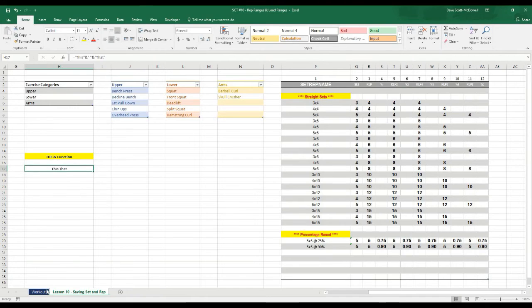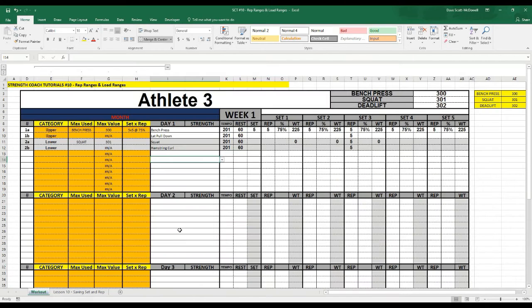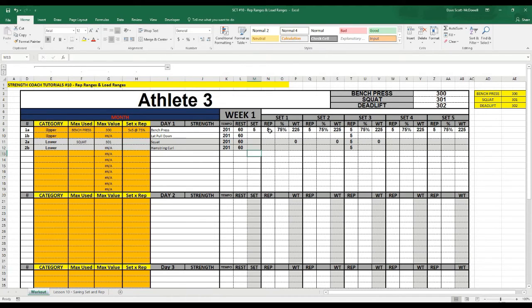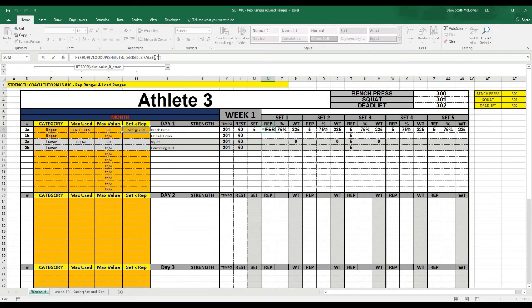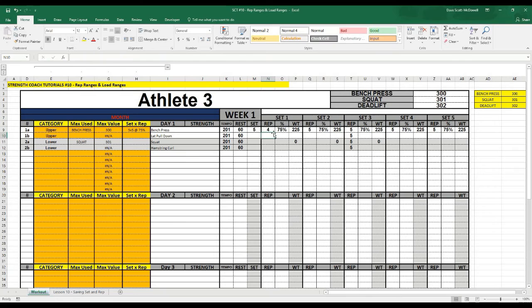So we can use this to our advantage back on our workout sheet here. For instance, I have it set at a 5 by 5 at 75%. If we go to Set 1 and maybe we want to make this a range — we have it look up the VLOOKUP, and that gives us the 5 value. Then if I type minus 1, it's going to give us a value of 4.